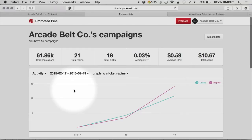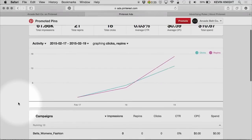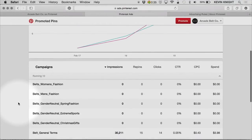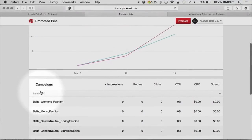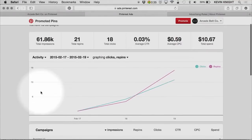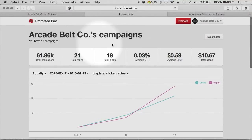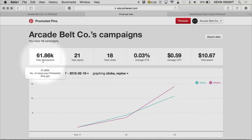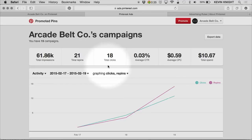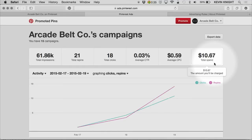This is the account level. At the account level, I see a summary of all of the data within my account. Within my account, I have several campaigns running and a summary of the stats of those campaigns here at the top. For my entire account across the date range that I've selected, I have this number of impressions. I can see total repins, clicks, average click-through rate, my cost per click, and my total spend.